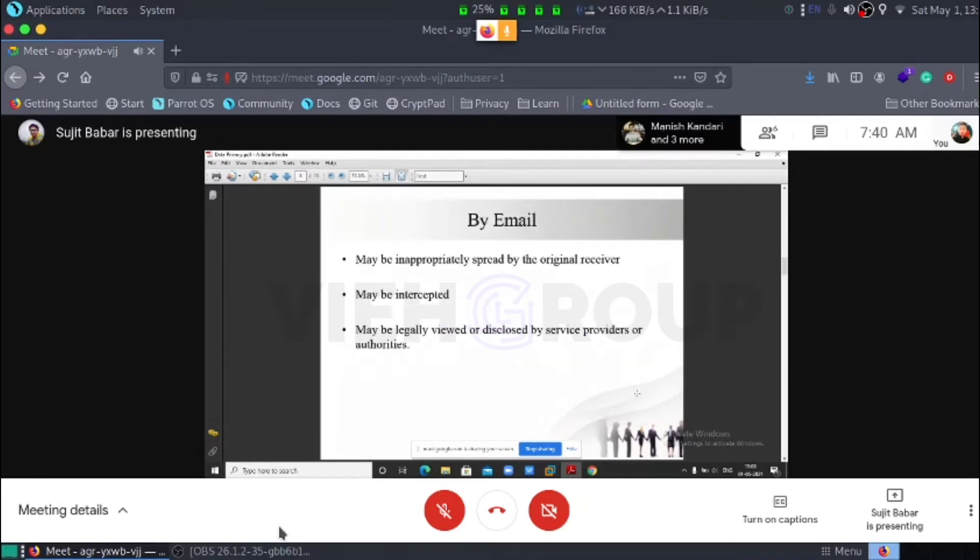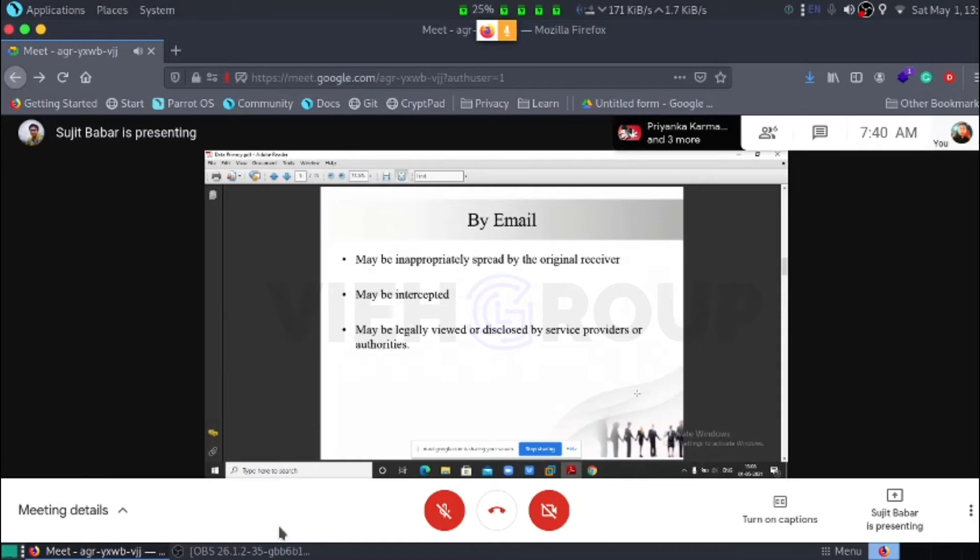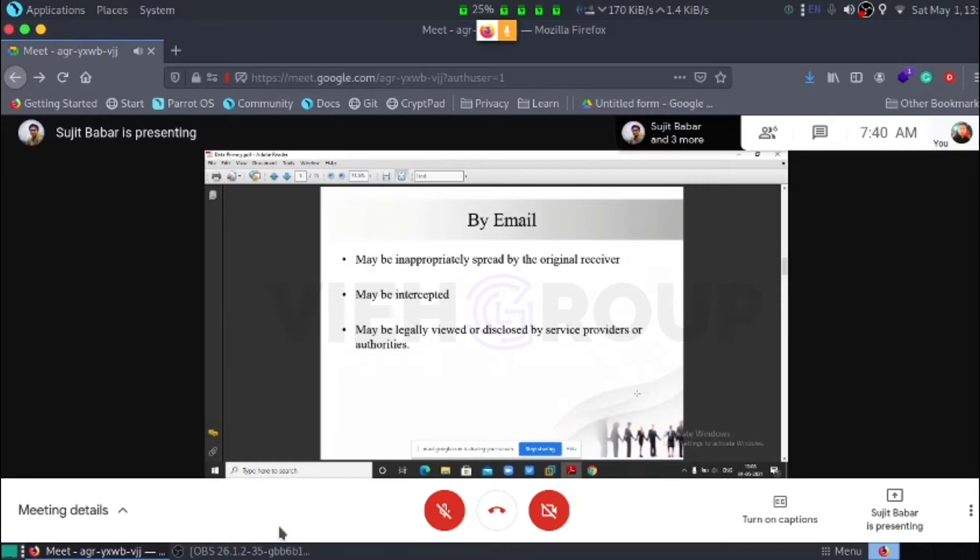Emails may be improperly spread by original receiver. For example, I send data something to Manish and Manish transferred to Saqib. It is saying that is inappropriate spread of original receiver. Maybe intercepted means hijacked in between them. Maybe legally viewed or disclosed by service providers or authorities.